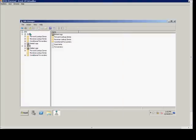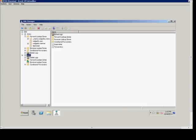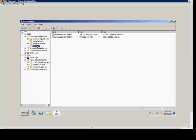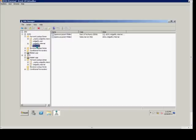From here, we see two different domain controllers that have DNS servers in the DNS Manager. We'll expand the forward lookup zones of both of them. Here we have test.local, and here we do not. So we're going to make test.local a secondary DNS zone inside DC02.